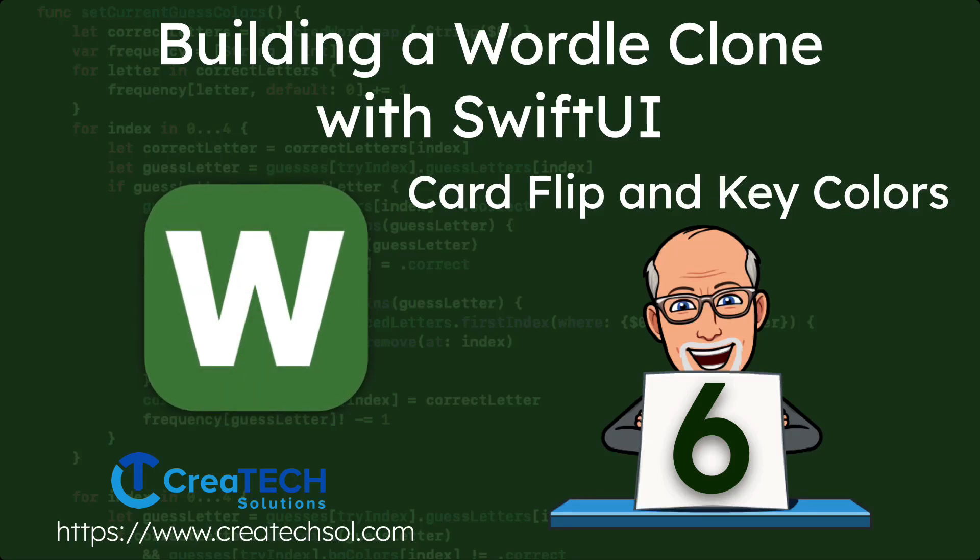Hi, my name is Stuart Lynch and this is the sixth of nine videos in the Building a Wordle App clone series.